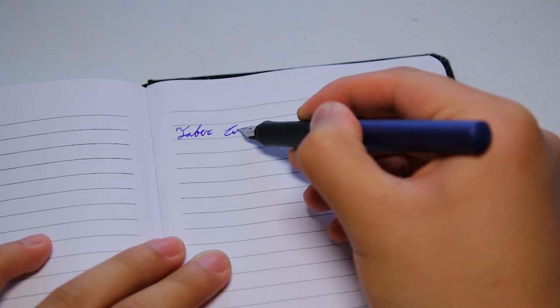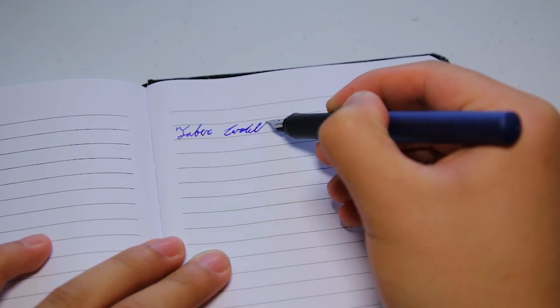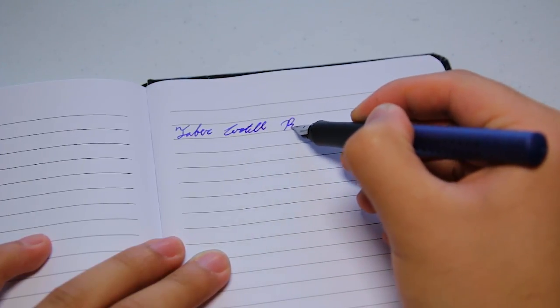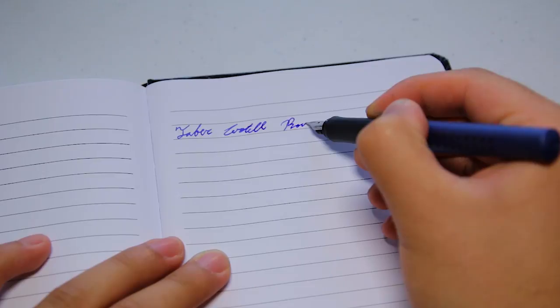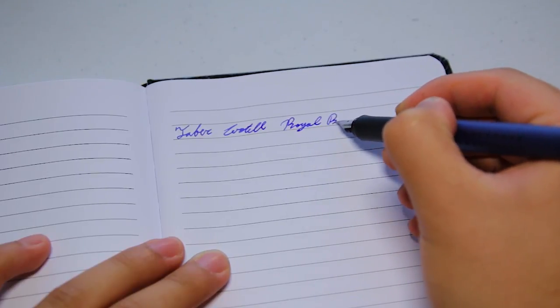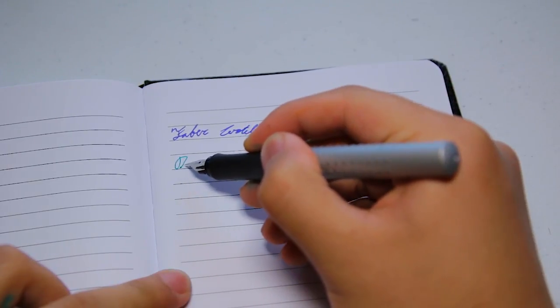Now here's a writing test with the pens. I want to apologize for the very bad handwriting. Anyways, the first one that I showed you here is the medium nib. Next is the fine nib.